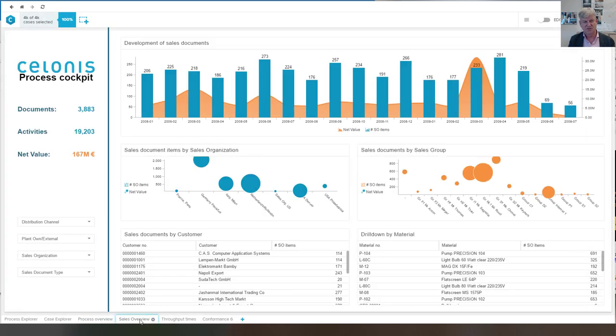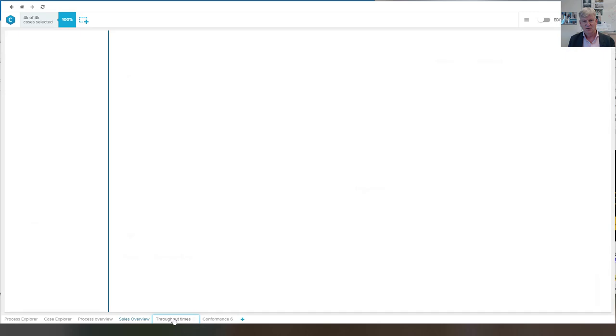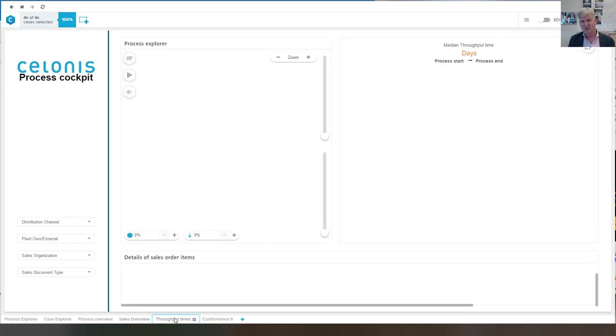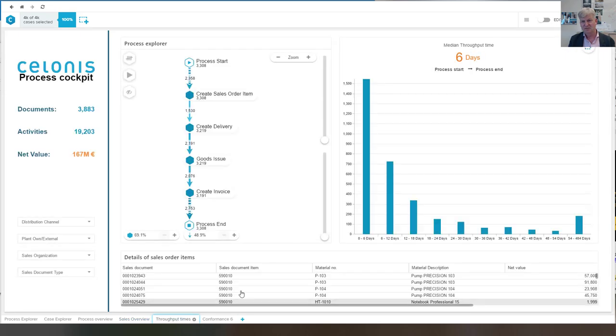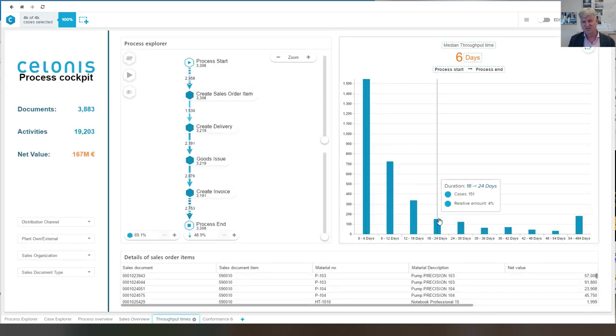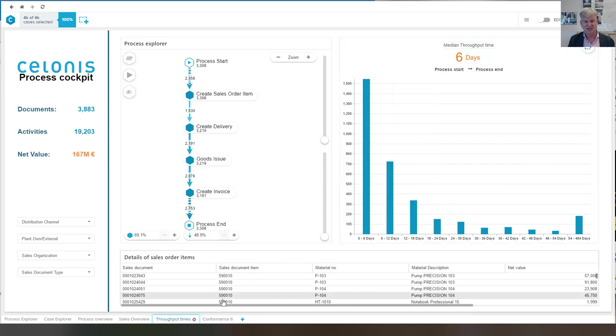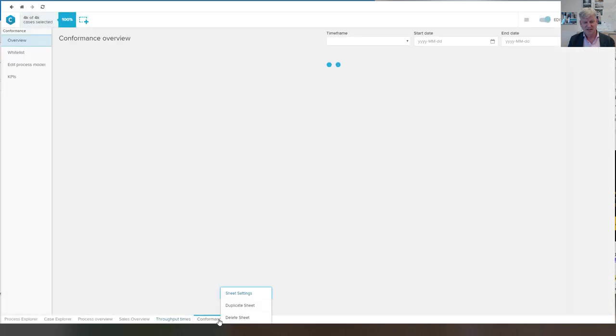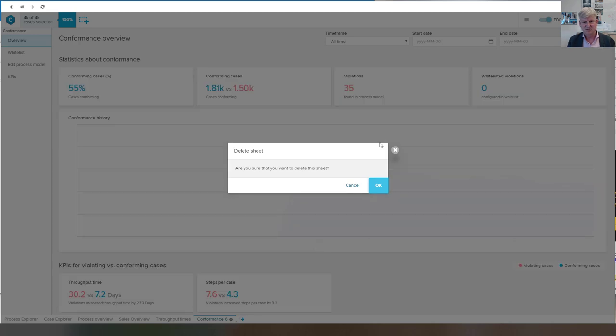And so these are the pre-cooked dashboards. Of course, we can also look at times. And so we can basically select all the cases that have a particular time. Let me delete this one to show that from scratch.